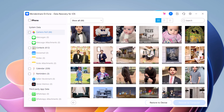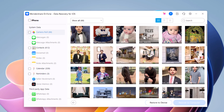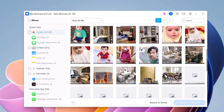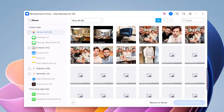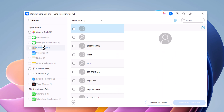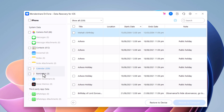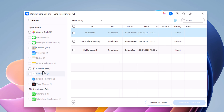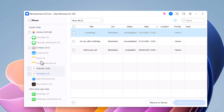Once the scanning process is complete, Dr.Phone will display a list of all the recoverable data. You can preview the data to verify that it's what you are looking for. On the left side, you can see categories like camera roll, messages, contacts, notes, calendars, Safari bookmarks, and third-party app data like WhatsApp, etc. Select the data you want to recover and click on the Recover button.